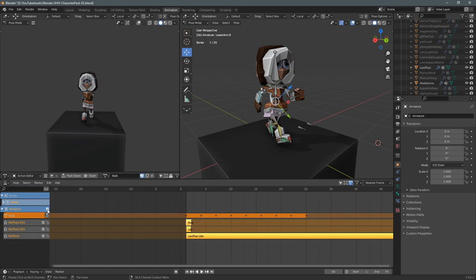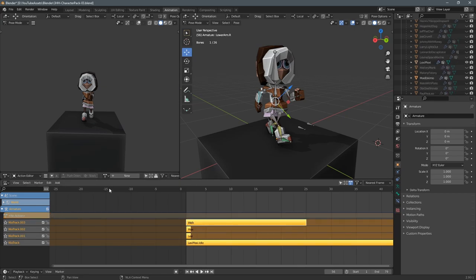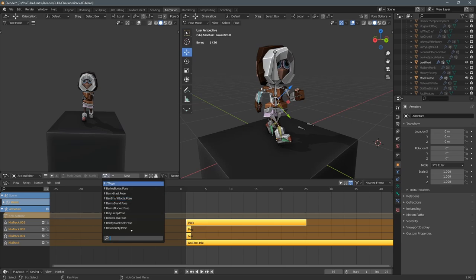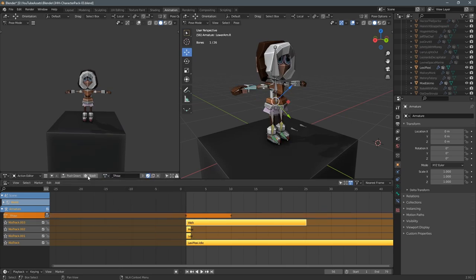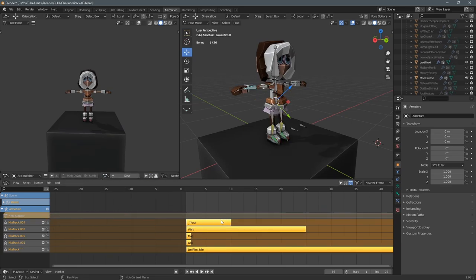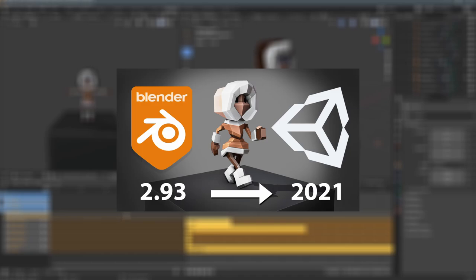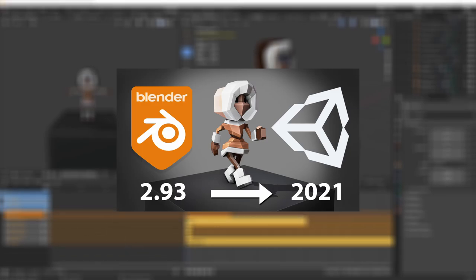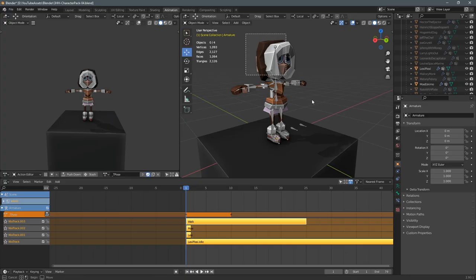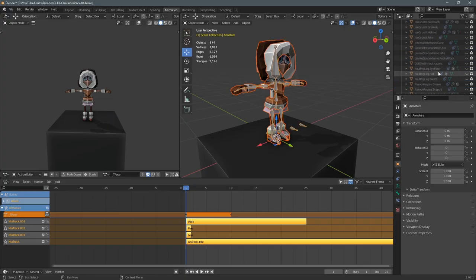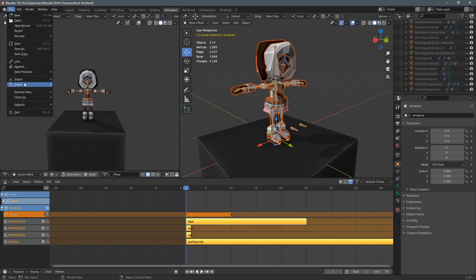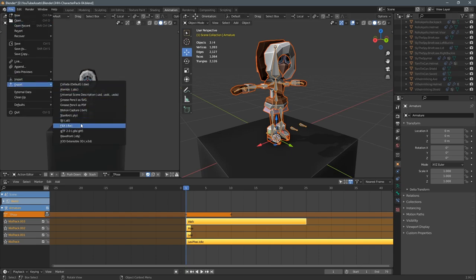I've done the same as in my last video — I added a few clips to my NLA tracks because I didn't want to export all the clips, just the ones I wanted. If you want to see this in more detail, check out my video 'Animated character from Blender 2.93 to Unity 2021'. I'm bringing in two separate characters because I want to show how you can swap between them.